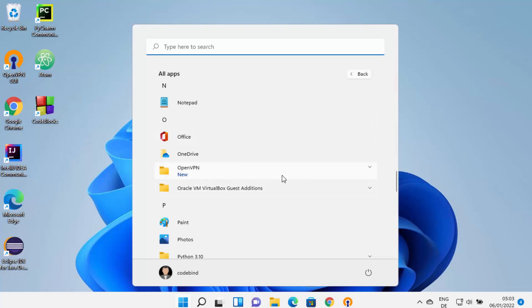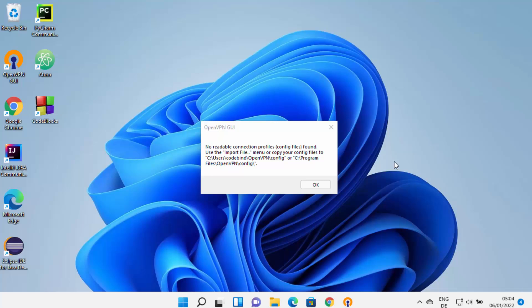Immediately after installation, you will also see a window which says 'No readable connection profile or config file found,' because we haven't imported any OpenVPN file into our OpenVPN GUI. The first time you install OpenVPN, it's going to show you this warning, which is normal. The important message is the path where you need to copy your config file — just note these two paths. Once you've read this warning, close it.